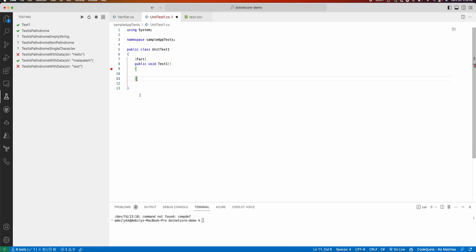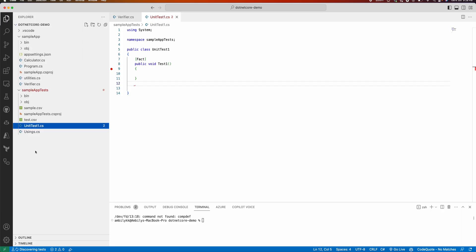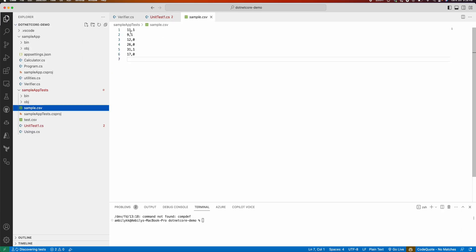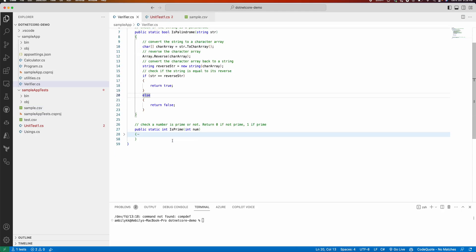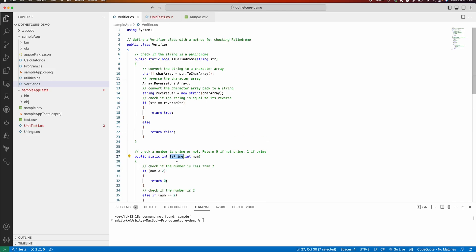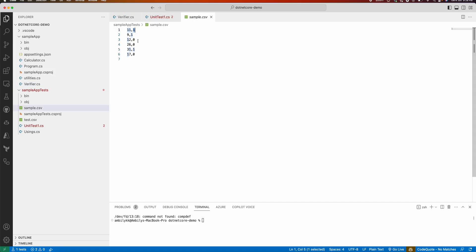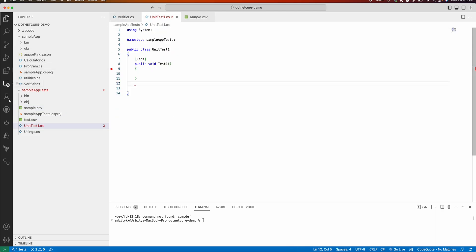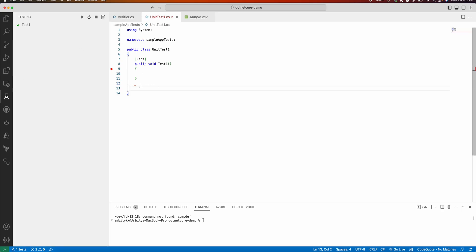I hope the palindrome prompting approach is clear. Now let me show you the sample data for the prime number. In sample.csv there are two data points per row: the input and the expected output. The method under the Verifier class is IsPrime, which returns either zero or one. I've prepared a set of test cases for this method. Let us go back to the unit test and ask Copilot to create a method to get test data from sample.csv.